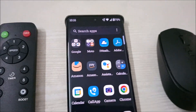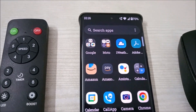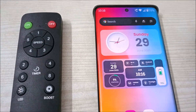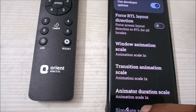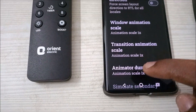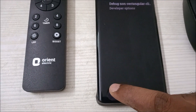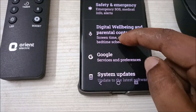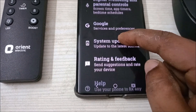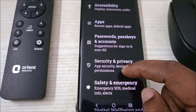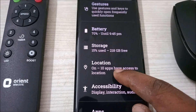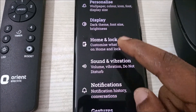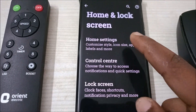One thing to remember: not only the status bar, but the whole display size gets increased. Previously the app icon sizes were a bit smaller; now they are larger too. So if I go back into Android settings, you'll see everything got increased in size.